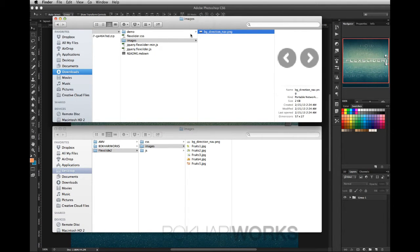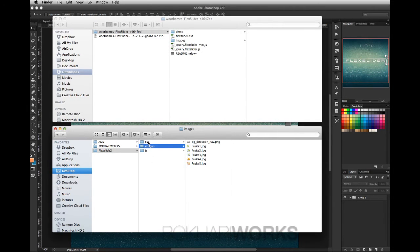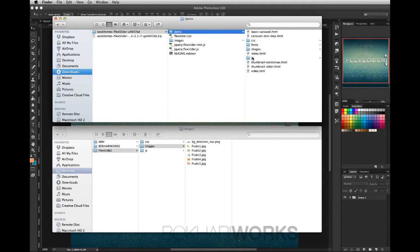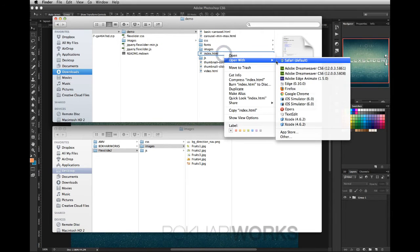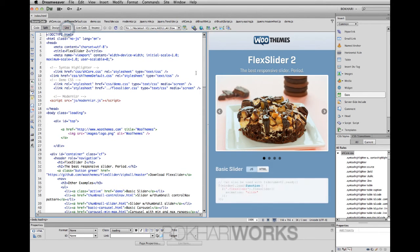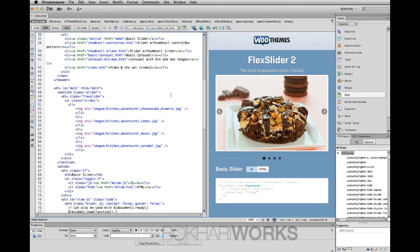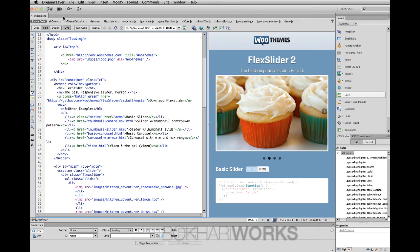So to summarize: first you download FlexSlider, second you create the folder structure with CSS, images, and JS subfolders. Next, go to the demo folder and open the index.html file in Dreamweaver CS6, because we're going to copy some code from there and paste it into our own file.